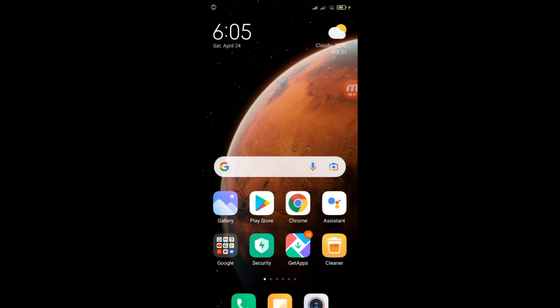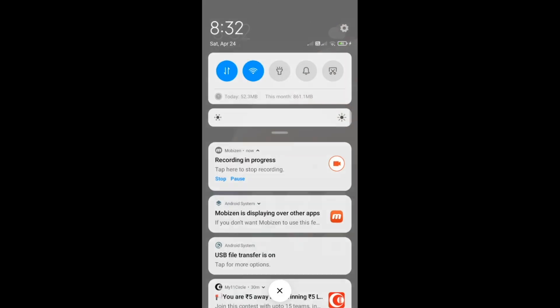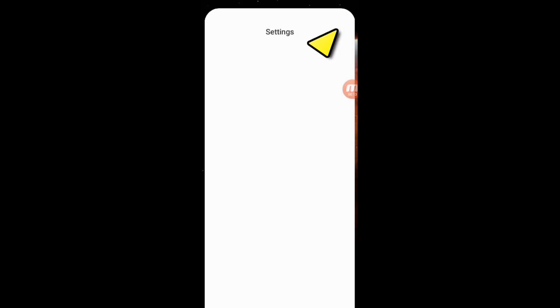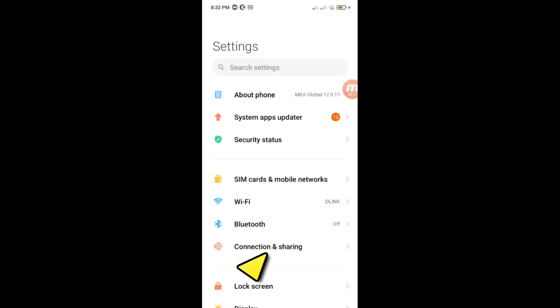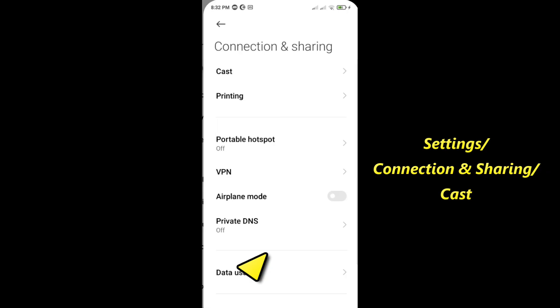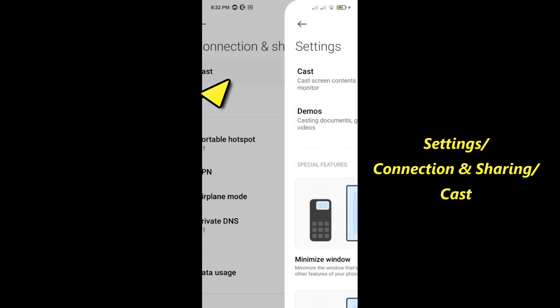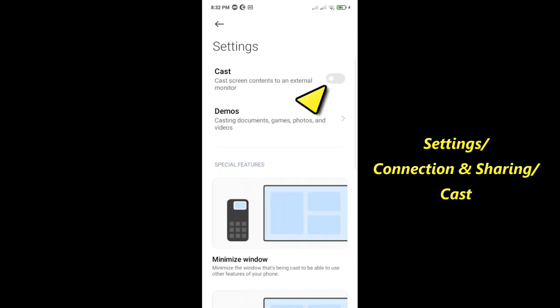Solution 3, make sure the wireless display is unchecked. Go to settings, tap connection and sharing, then tap cast. Make sure the cast is disabled, then connect your phone to the car.